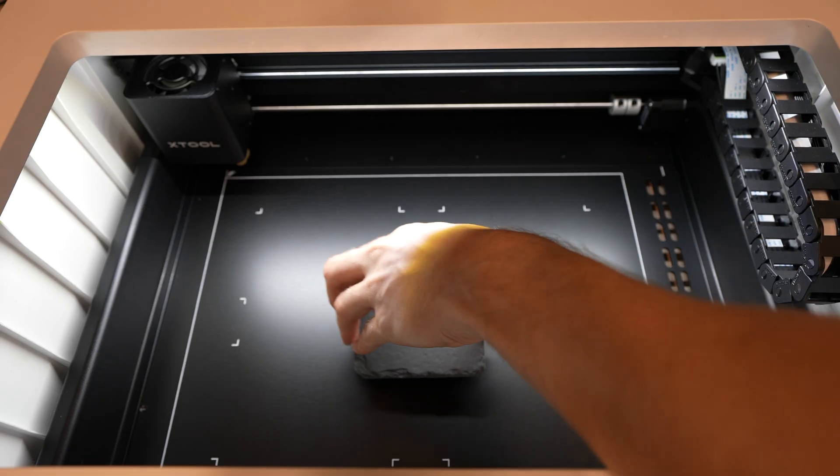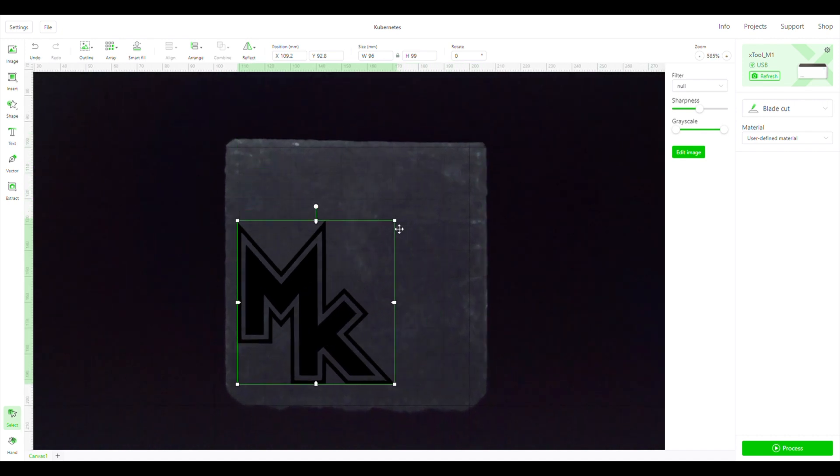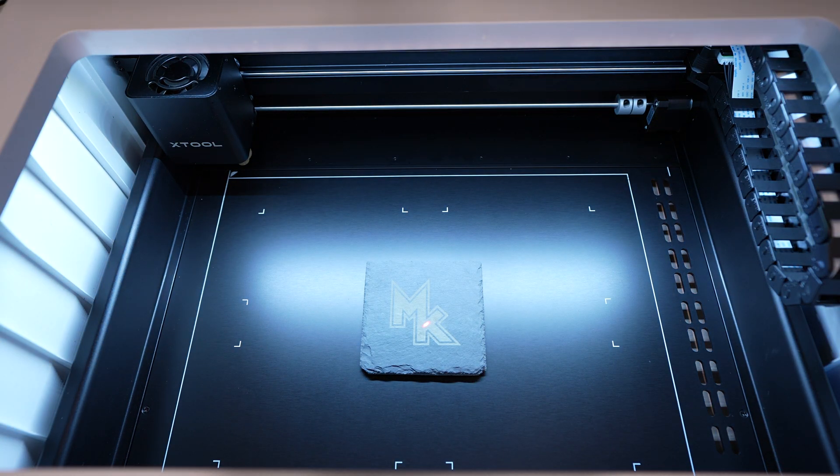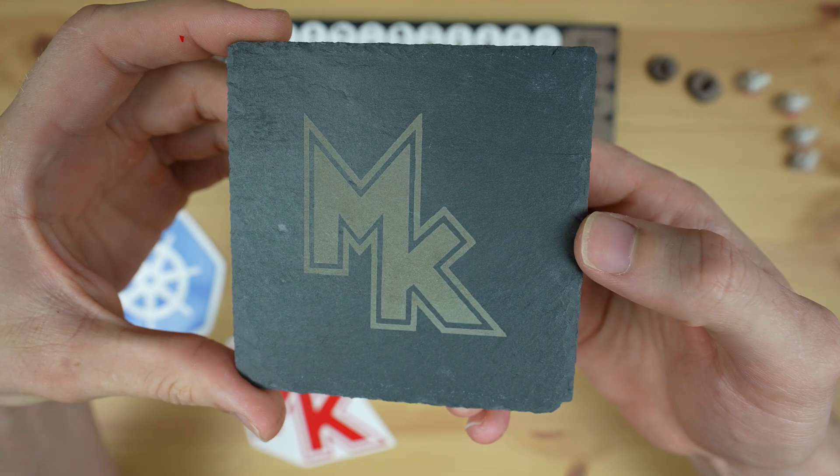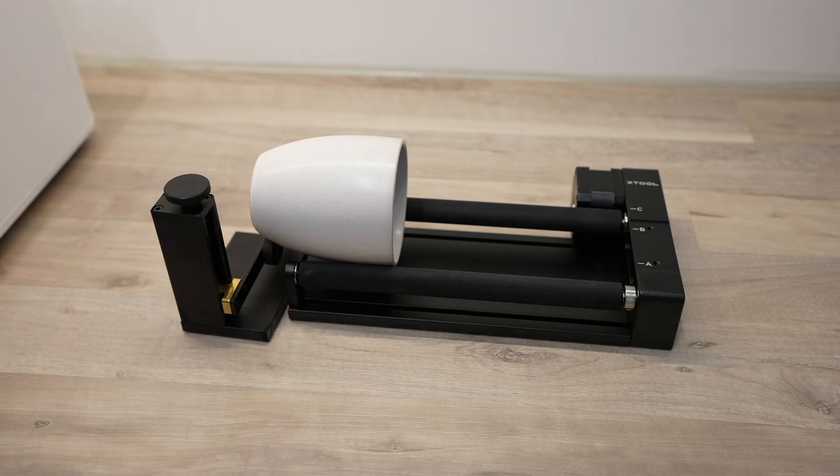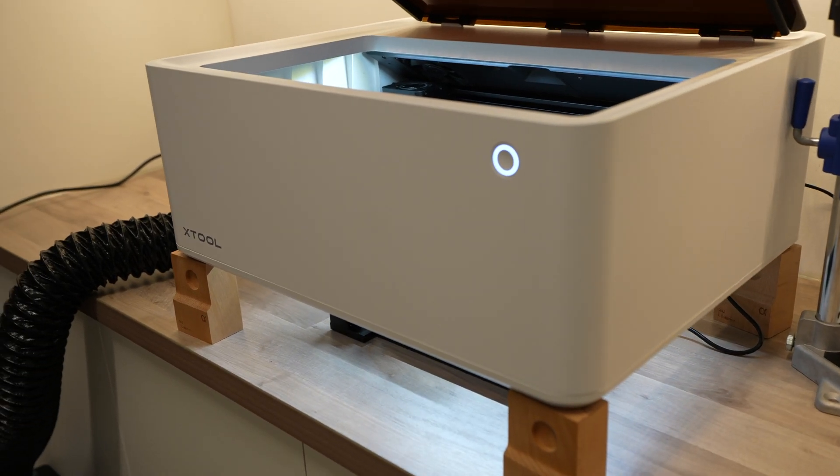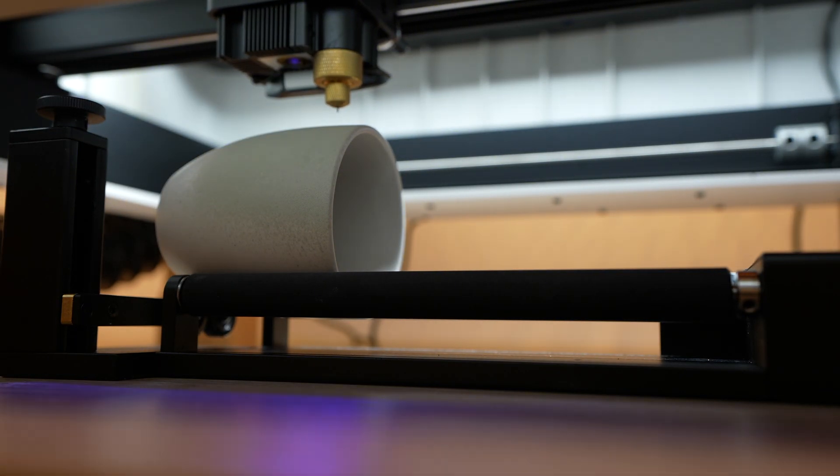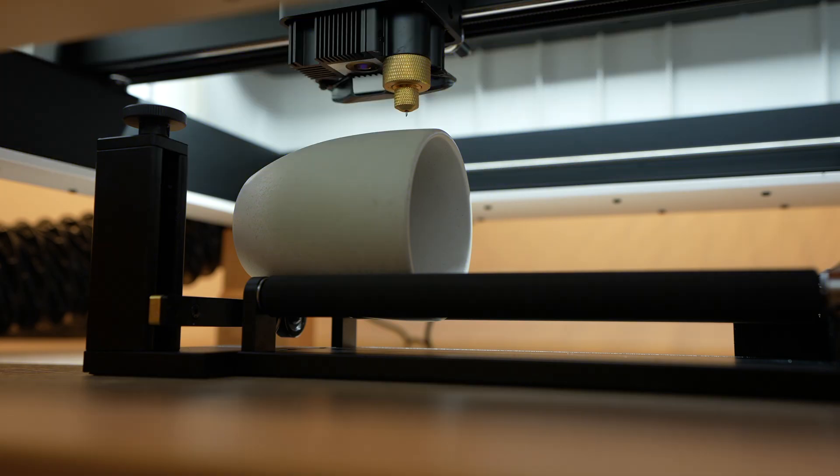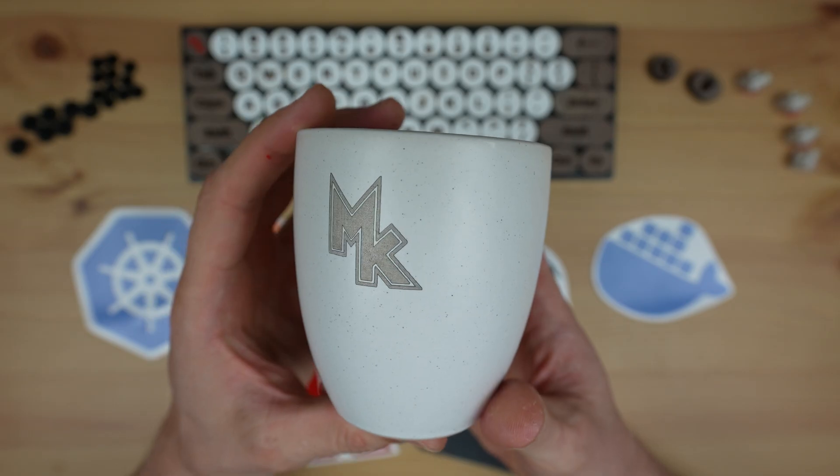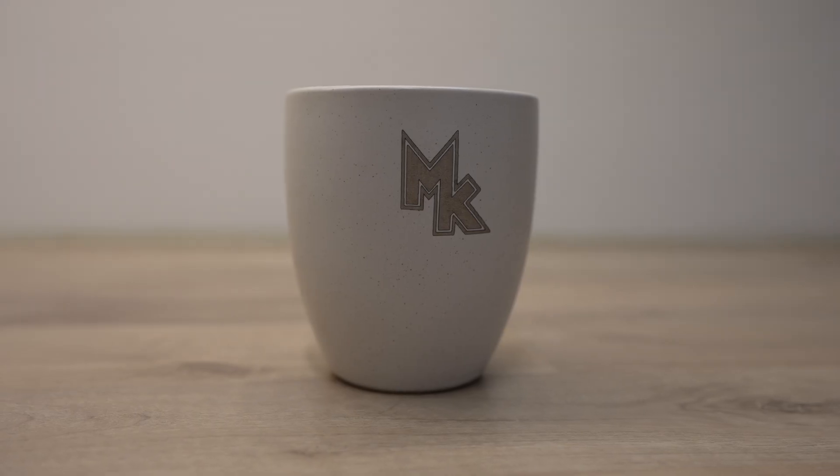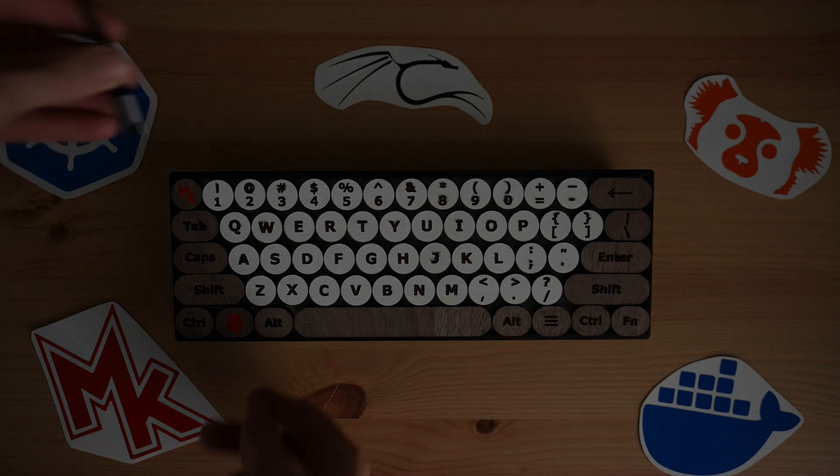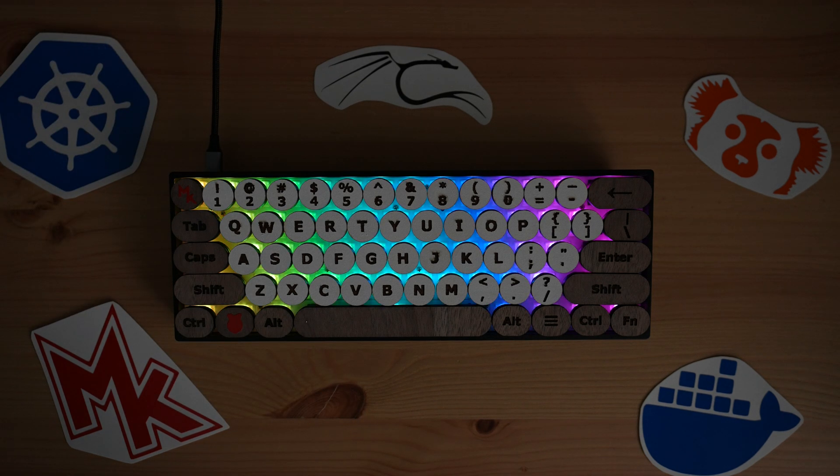I also played around with some other included objects in the materials pack, like engraving my logo onto a slate coaster and I used the rotary tool to engrave onto a mug. I forgot to mention that the keyboard's got RGB lighting behind the keys as well, so that's one of the reasons why I went with round keys instead of the square keys.